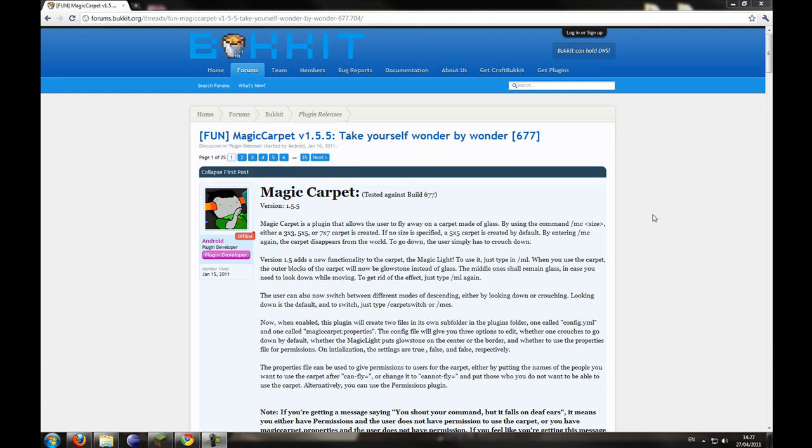Hello everybody, this is me, Sam Peer, from Peer Gaming, and today I'm going to show you how to use and install the Magic Carpet Plugin for Bukkit.